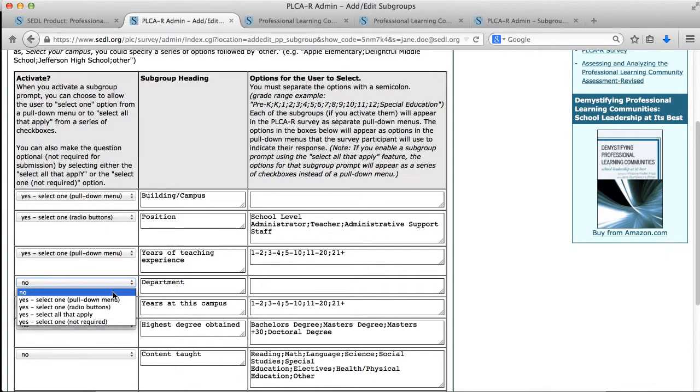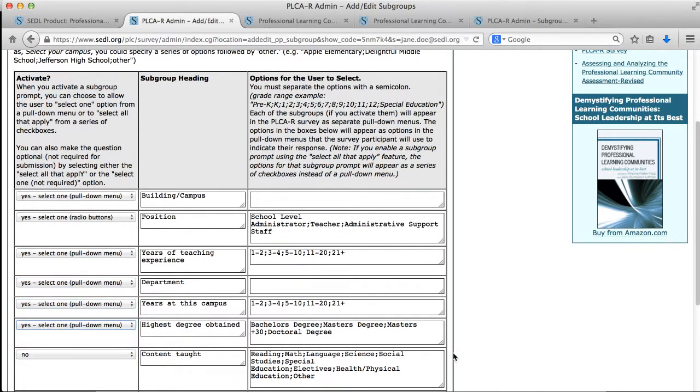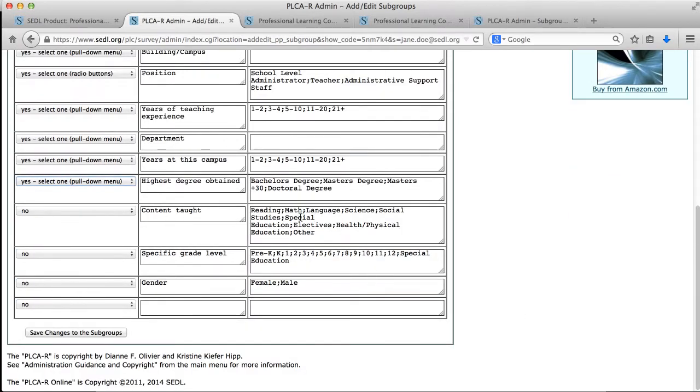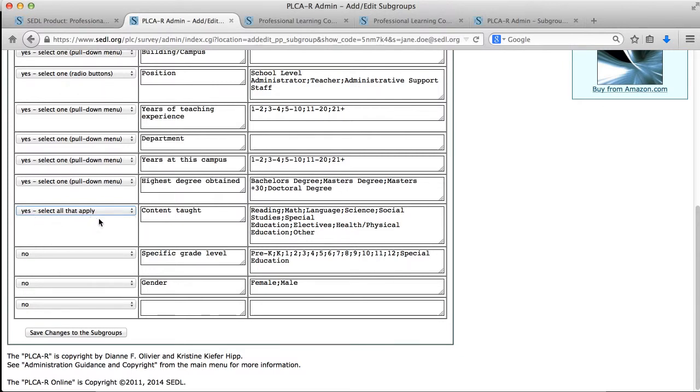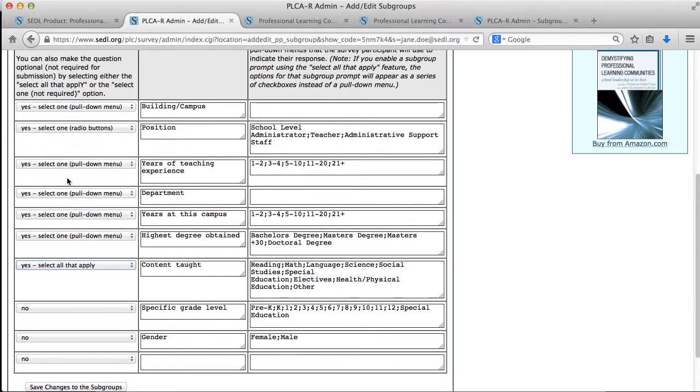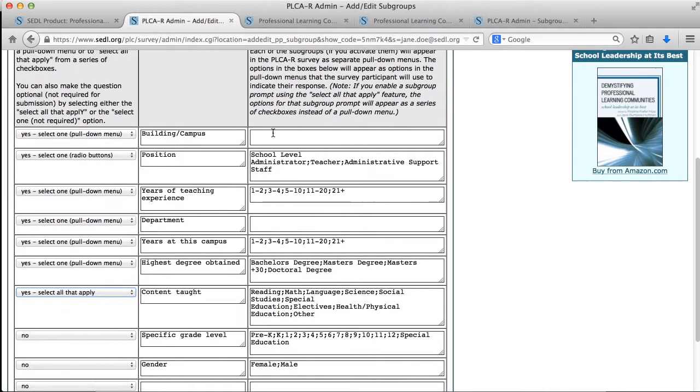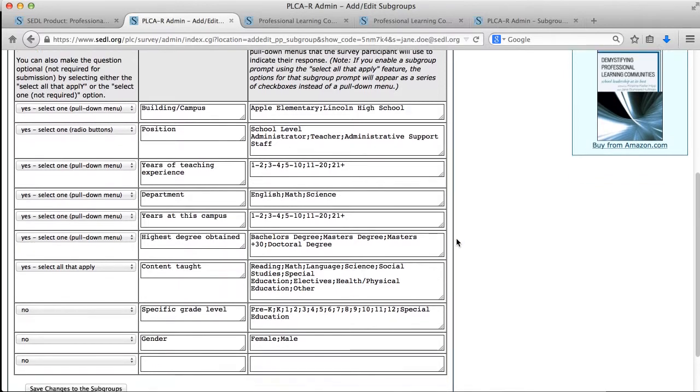You can say I want to make this active where the user can select one from a pull-down menu, or you can have them select one from a radio button. We might for some of these only want one response, but as we noted on one of the other surveys that I showed you earlier, we might get down to something like content taught where the user might teach more than one grade. In that case we might activate it yes, but select all that apply so there's a series of checkboxes and they can select more than one. So I selected one, two, three, four, five, six, seven items here. I didn't ask for specific grade level or gender. I could go ahead and set the settings here.